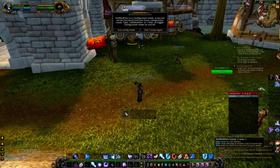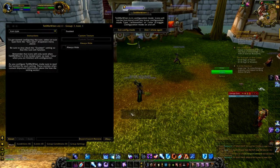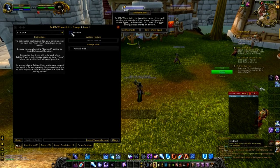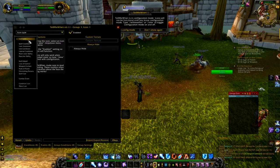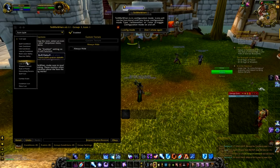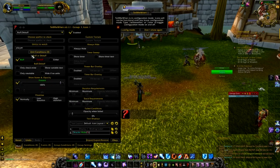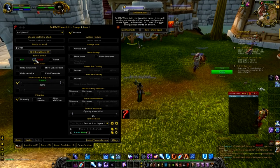So that's the first thing we're going to do. We've typed slash TellMeWhen, we've right-clicked the box that we want this to be in, and then we're going to click enabled. Next up, it is icon type — now it is a buff/debuff — so we're going to click that from the drop-down menu. And then the first thing we want to do before we forget is where it says buff or debuff right here, we're going to click the debuff button.